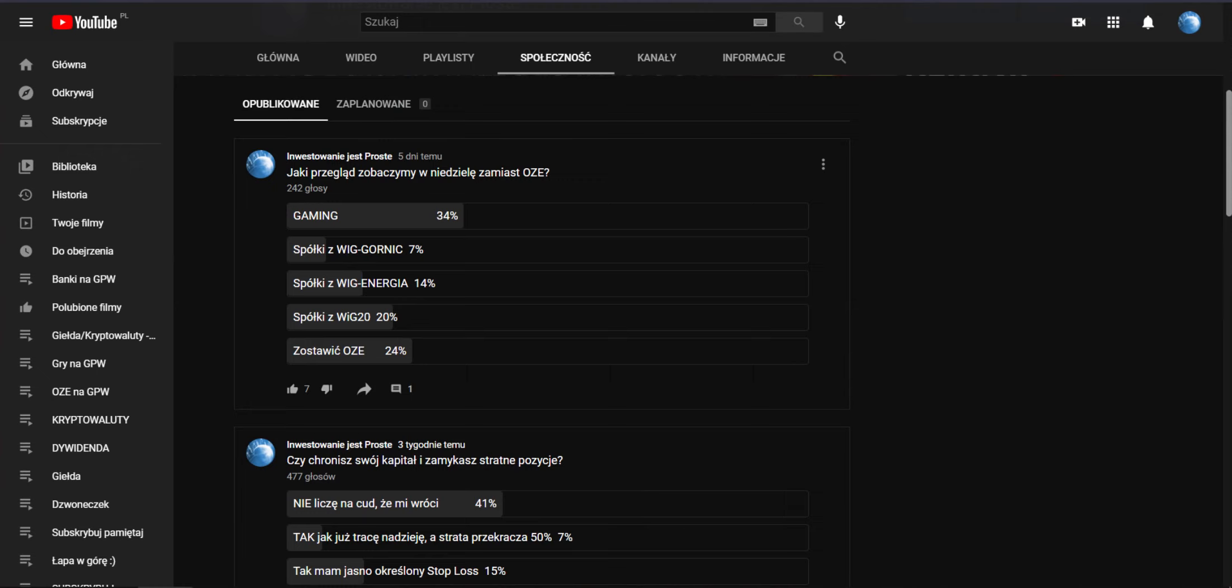Finalnie się zakończyło, mamy 242 oddane głosy i gaming zwyciężył 34% oddanych głosów. Pod tym mieliśmy spółki ZWIG Górnictwo 7%, spółki ZWIG Energia 14%, spółki ZWIG 2020 i OZE 24%. Czyli za tydzień w niedzielę zobaczymy sobie OZE, a w poniedziałkowej ankiecie również odrzucę gaming, być może będziemy mieć jakąś kontynuację.